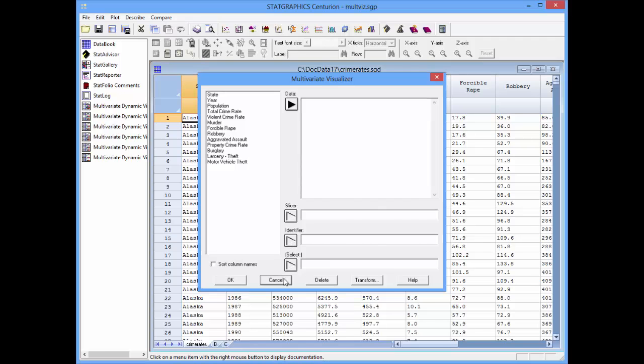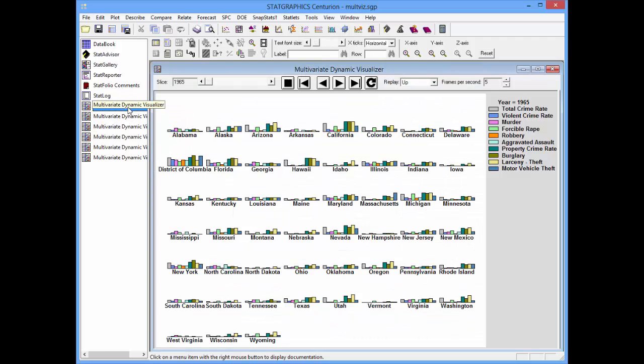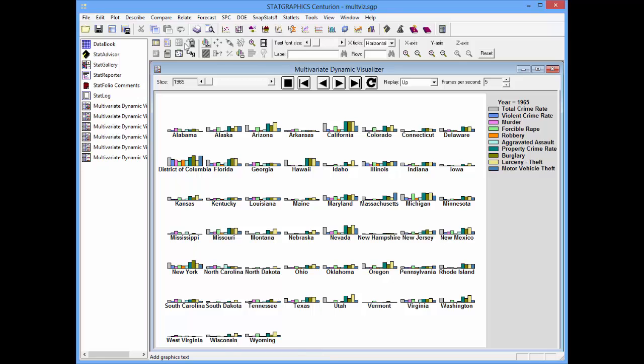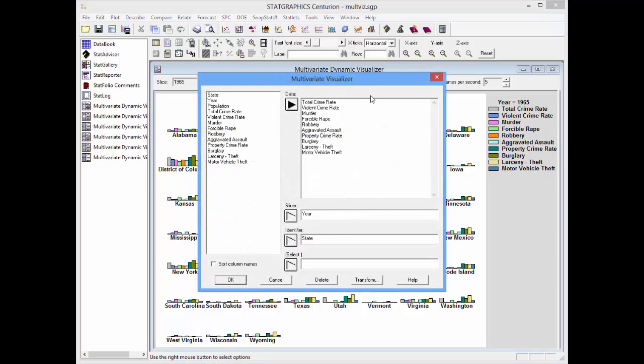I've already created a number of different views that I'd like to show you. The first is a bar chart. On the Data Input dialog box, I've selected Total Crime Rate, Violent Crime Rate, actually all the 10 columns that contain the data. I've told it I want to slice by year and identify by state.